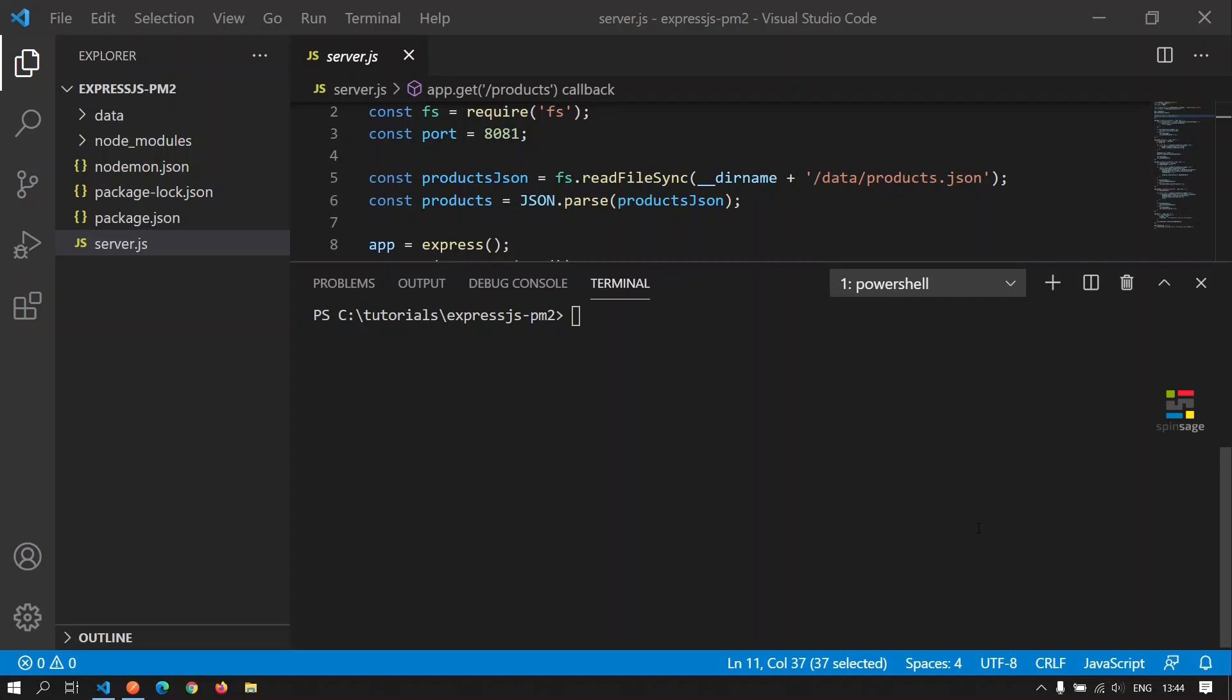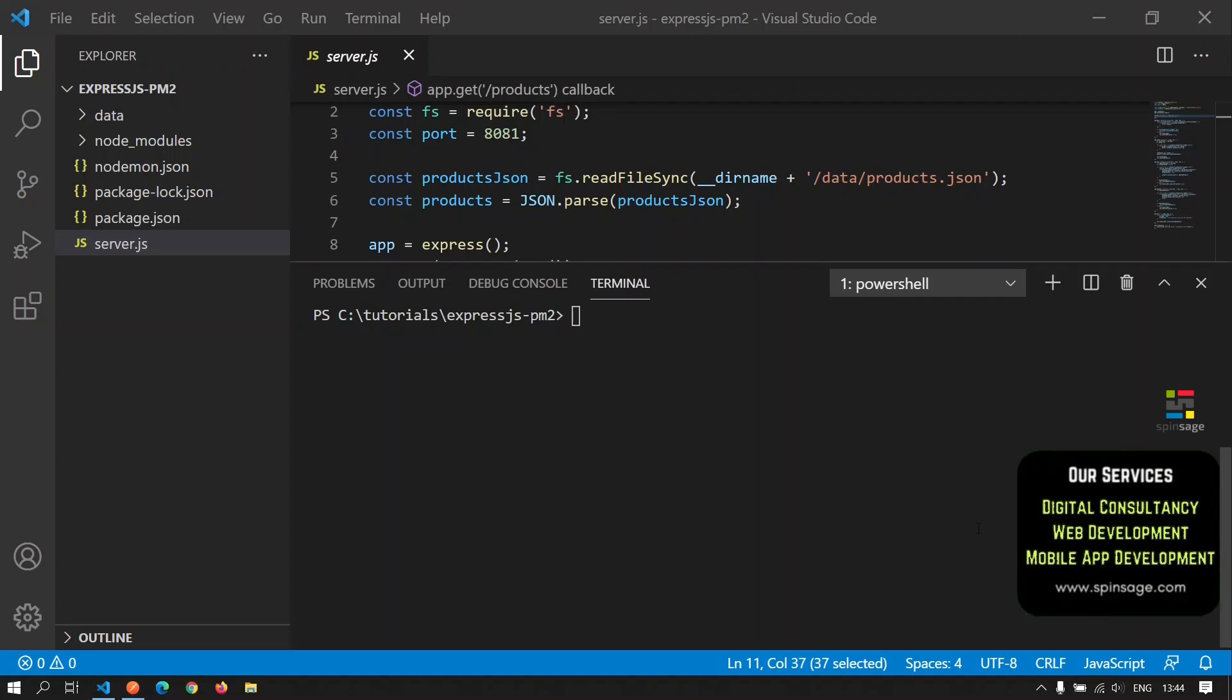In this episode, we will be looking at how we can configure PM2 to manage a Node application.